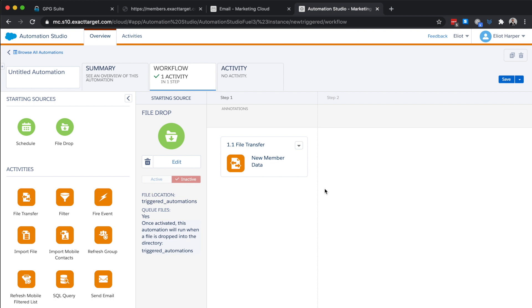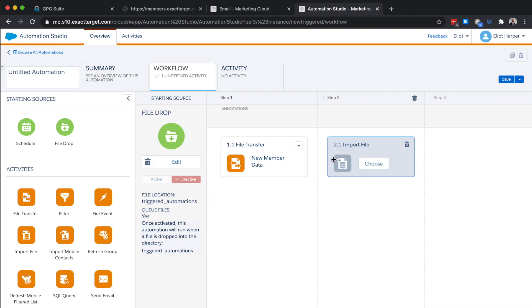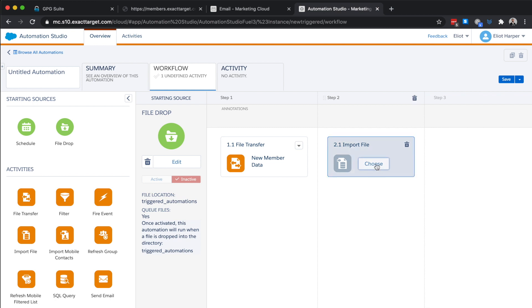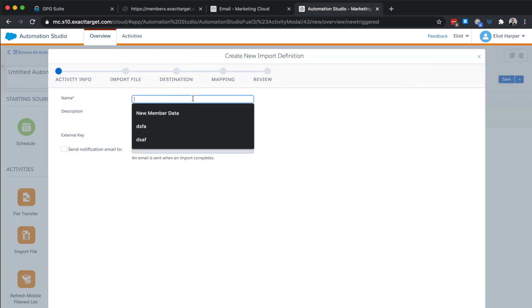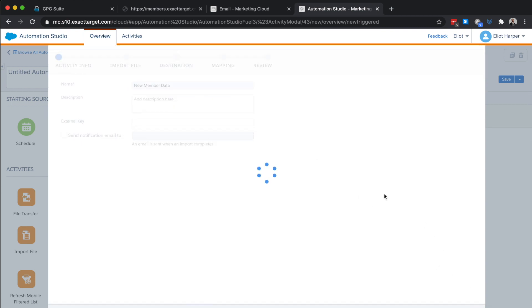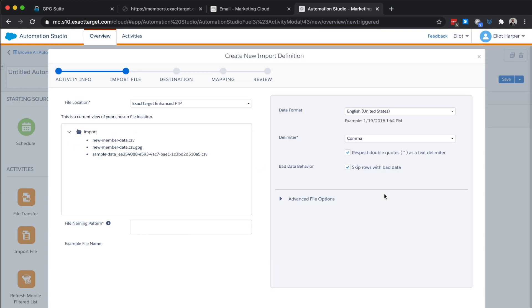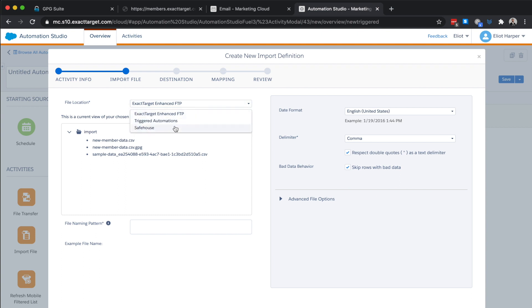Now we need to add one file activity to import our file from the safe house location into a data extension. So we'll drag the import file activity to step two and create a new import definition. We'll add a descriptive name and in the next step, we'll set the file location to the safe house. Now, the file that we previously uploaded will be decrypted by the previous activity, so the original file name will have changed. But we can use this substitution string to return the file name without the final .gpg file extension.